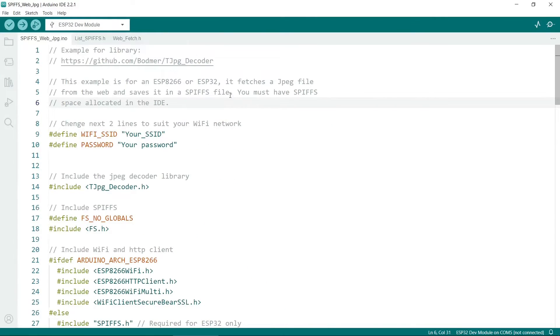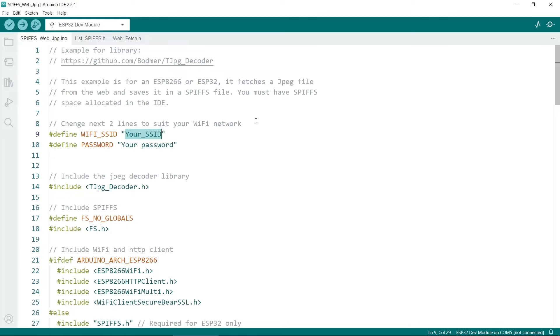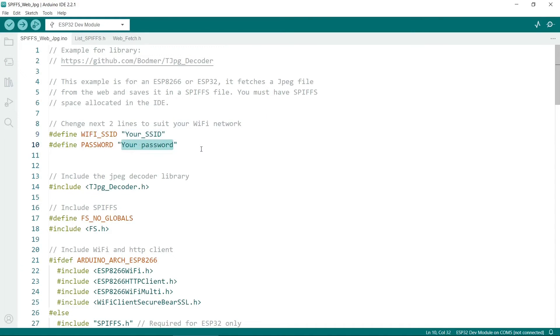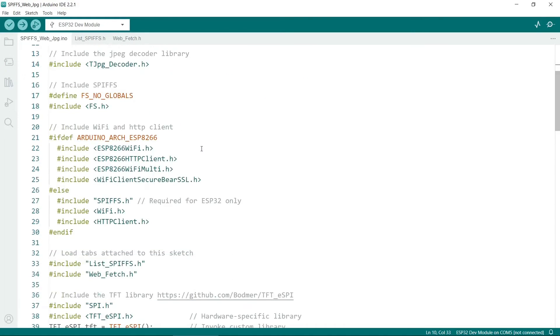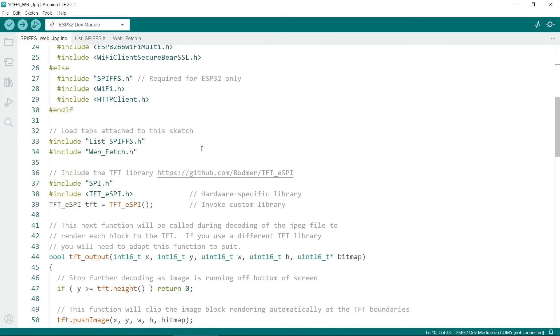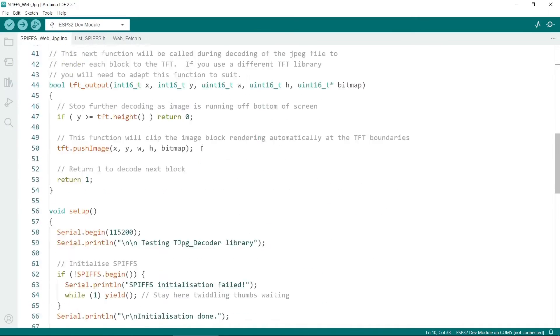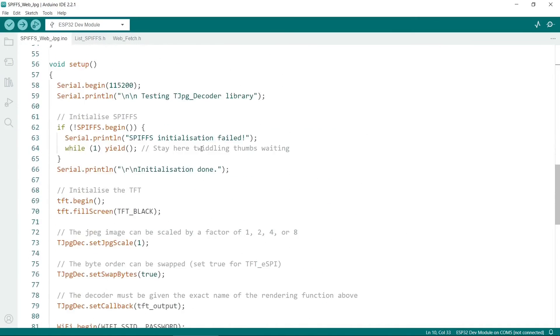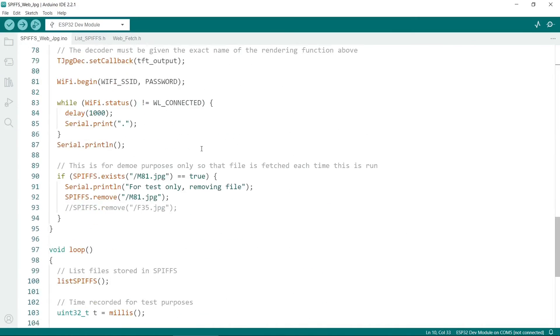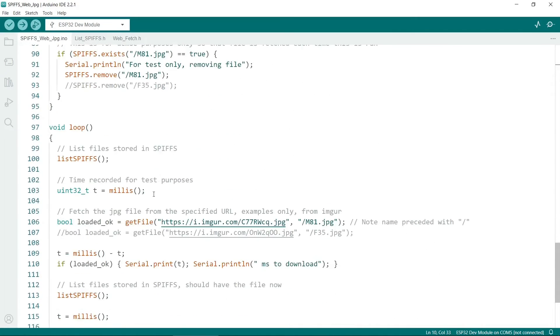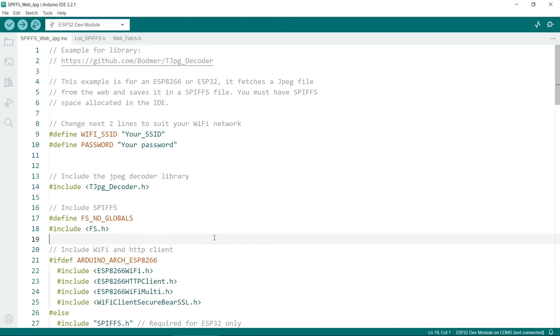After that, there's not too much to do. You need to change these lines here. So on your Wi-Fi network, you need to put your SSID in here, and your password in here. Then if you scroll down, the actual image URL is here. So when you come to testing it, you can just test with this image, or you can put in your own image. Note it does have to be on the internet though.